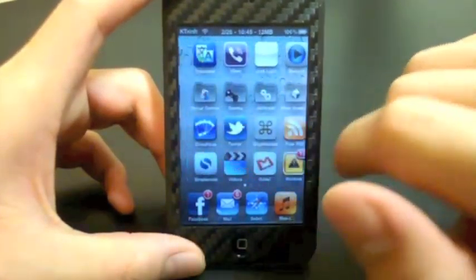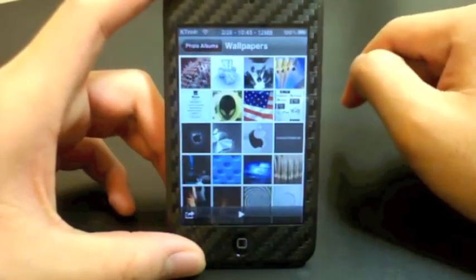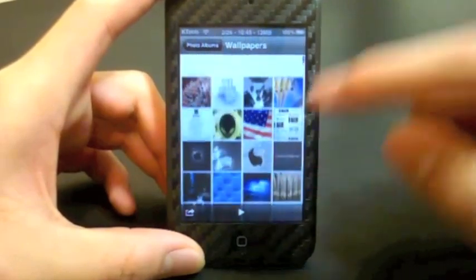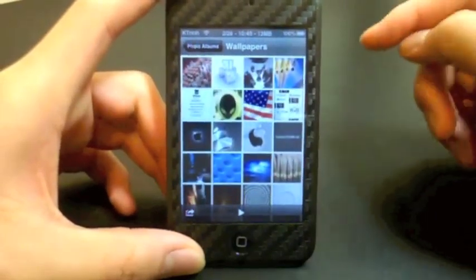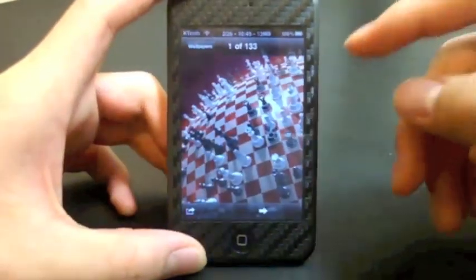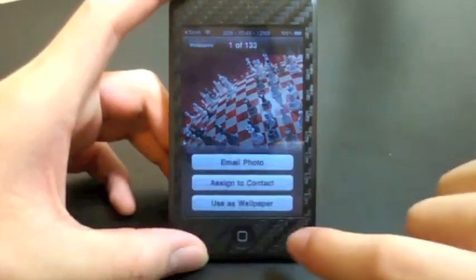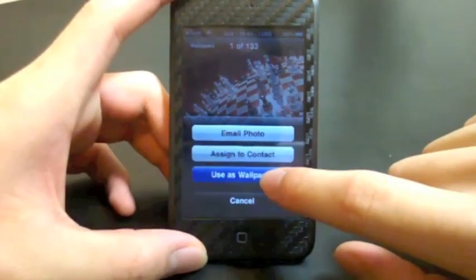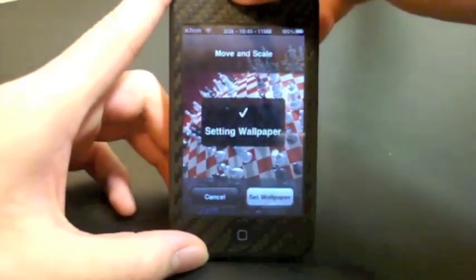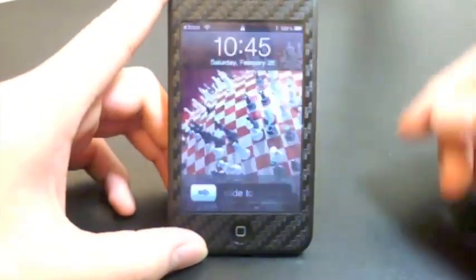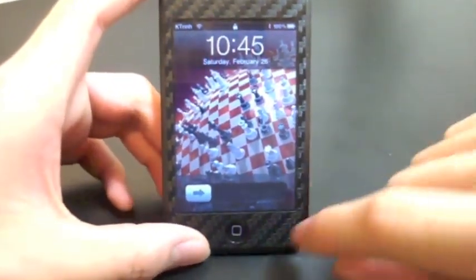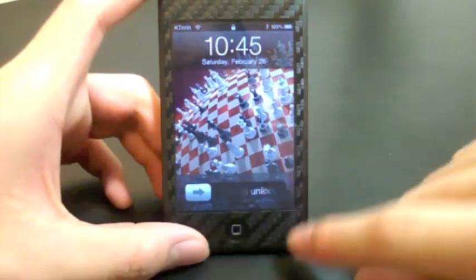To change your backgrounds you need to go into your Photos and then locate any wallpaper you want. Say I want my lock screen to be this 3D chess thing — you would just go in as normal, use this wallpaper, hit Set Wallpaper, and then just like normal when you unlock your iPod and go to the home screen or the lock screen you will see that wallpaper.